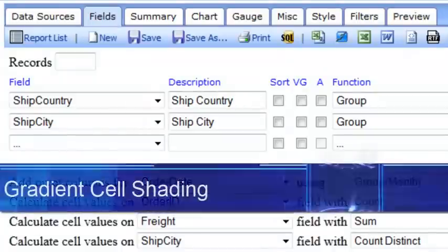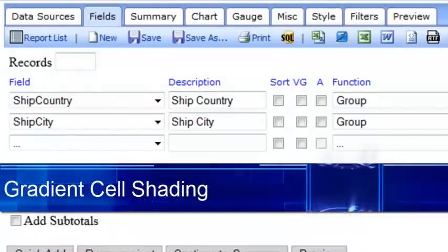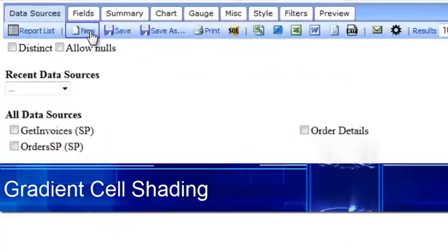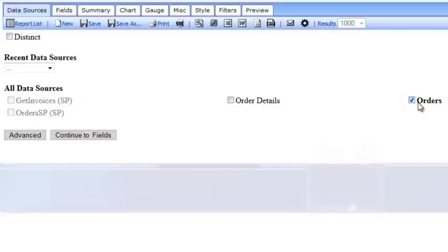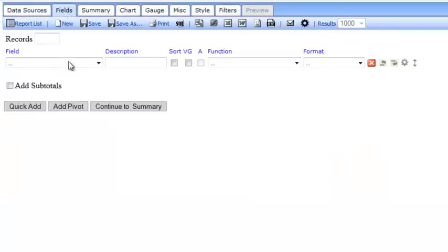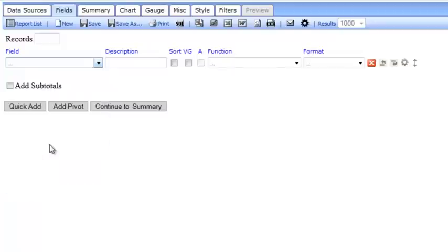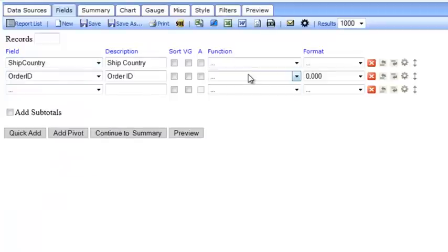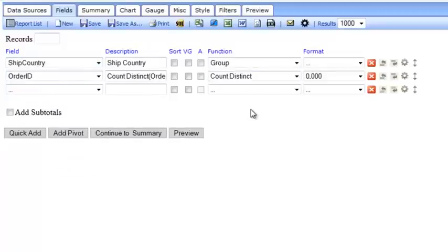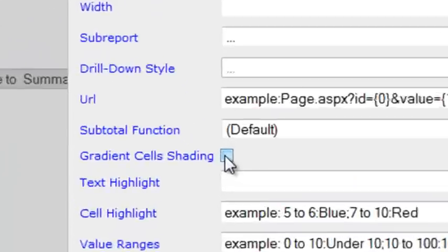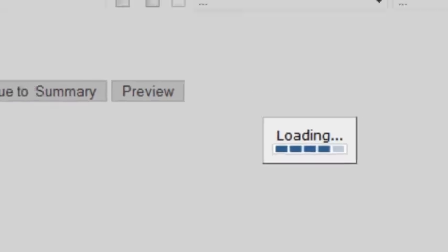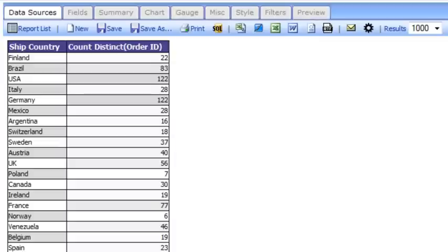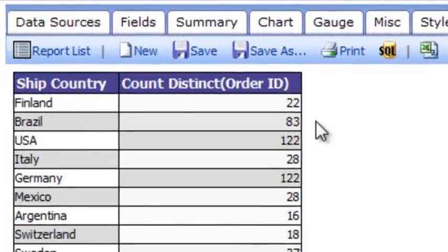Another new feature is gradient shading. Let me build a new report. I'll pick my orders data source, I'll pick my country, and count the number of orders I have. I'll go to Advanced Properties and click Gradient Cell Shading. Now you can see the darker numbers are automatically shaded darker than the smaller numbers.